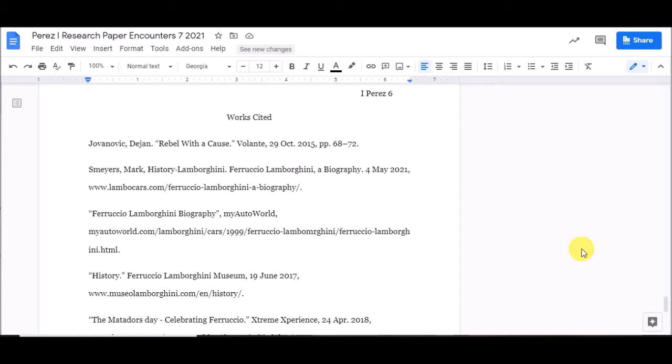I have intentionally altered some stuff on this student's Works Cited page so that I can show you how to do it correctly. To begin with, let's fix the hanging indent.